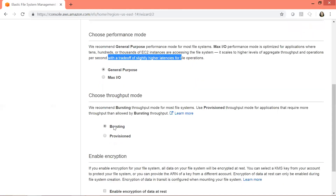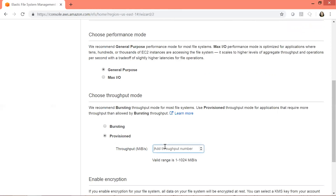For our throughput mode, there are two options: bursting and provisioned. Bursting means that as the file system grows, the throughput will grow — it increases or decreases depending upon the size of the file system, so it sets itself automatically. If I click on provisioned, I would have to specify the amount of throughput I want at any given point of time, irrespective of the storage size of the file system. I'll recommend you click on the learn more link to learn further.